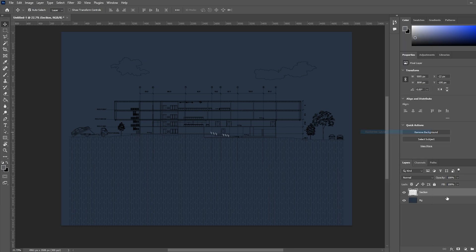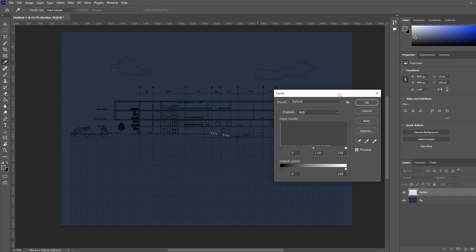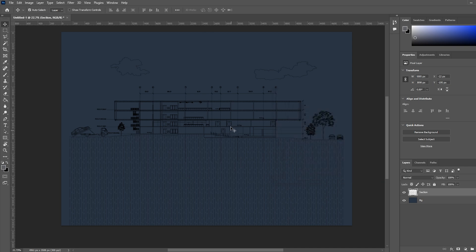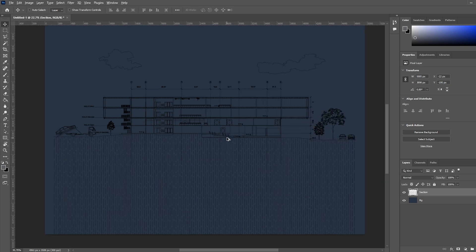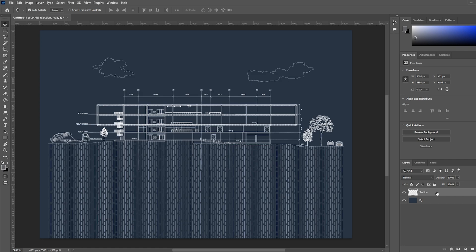Rasterize the line drawing layer. I had to increase the levels as I had two CAD blocks which were white in color. You don't have to do this step if your PDF doesn't have this error. Then select the line drawing layer and hit Ctrl+I in Windows or Command+I on Mac to invert your line drawing.